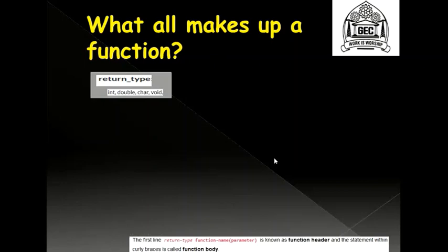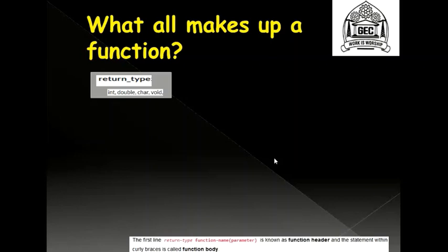The return type is the first thing that you would be specifying when writing a function. What is this return type? Consider the calculator. If you had chosen the add function to add two numbers, say for example 3 and 5, it would give you an answer. The answer in this case would be 8. Now, this answer what it is giving you is on the output screen. So it's returning you back some output or returning you back some answer. Therefore, I choose to put my return type as int in this case.